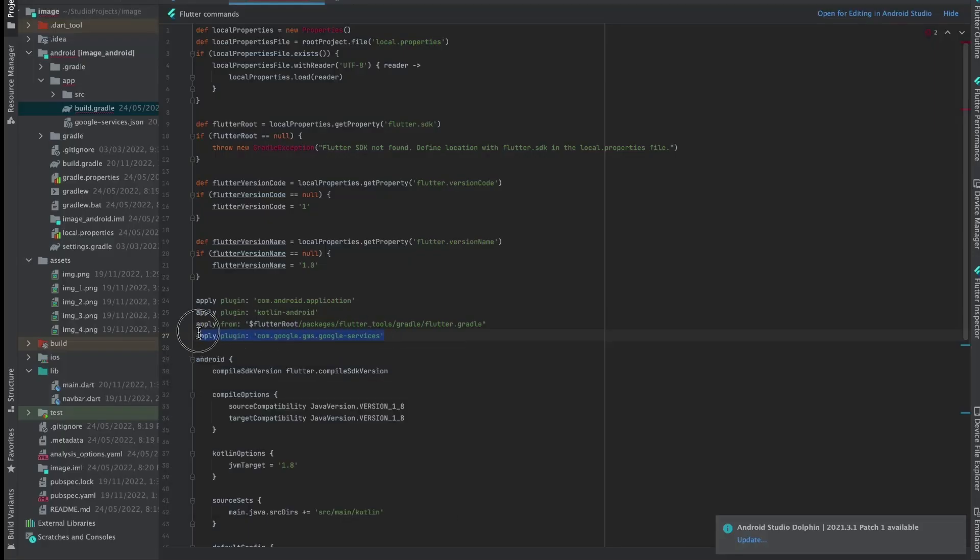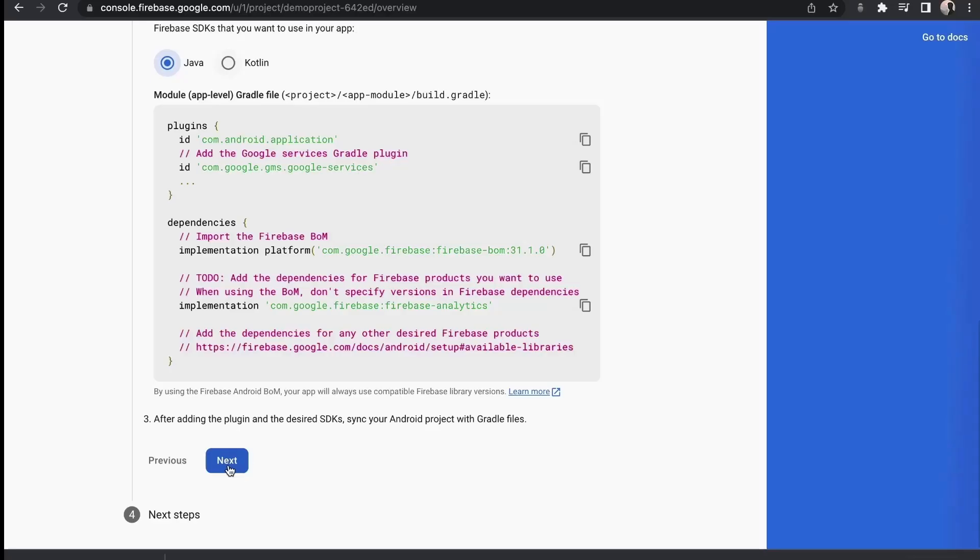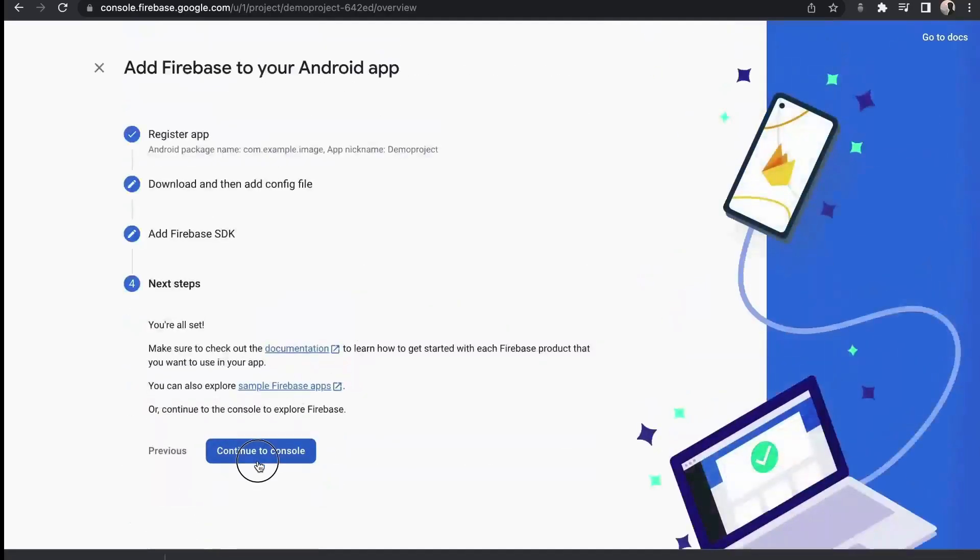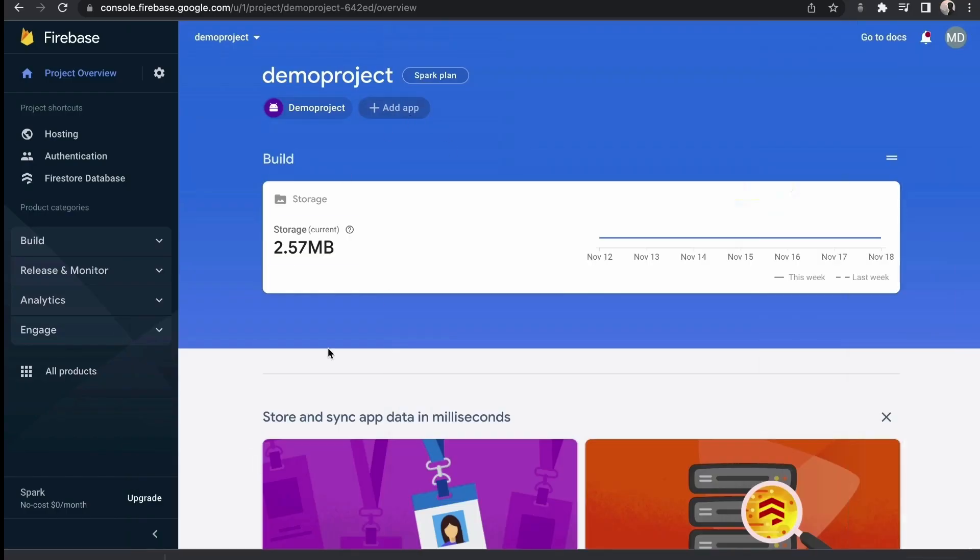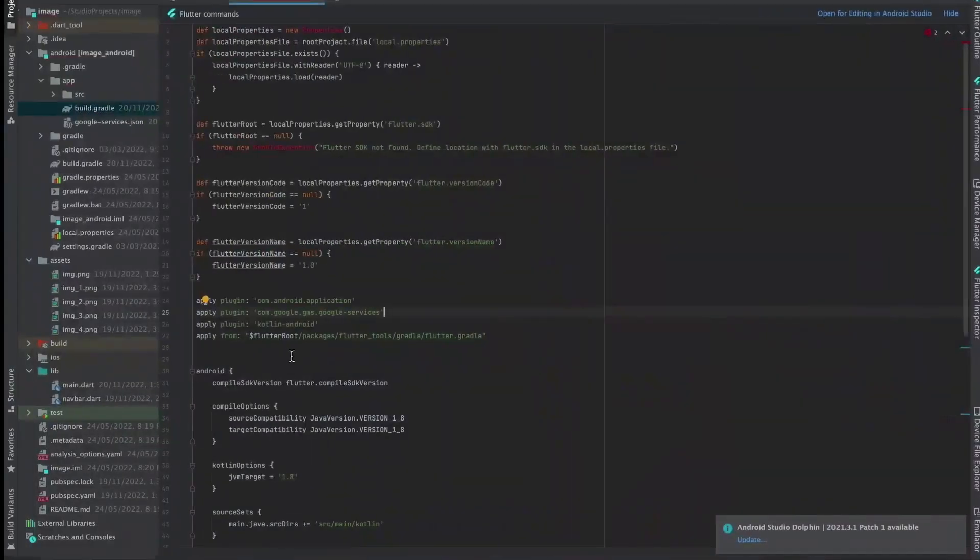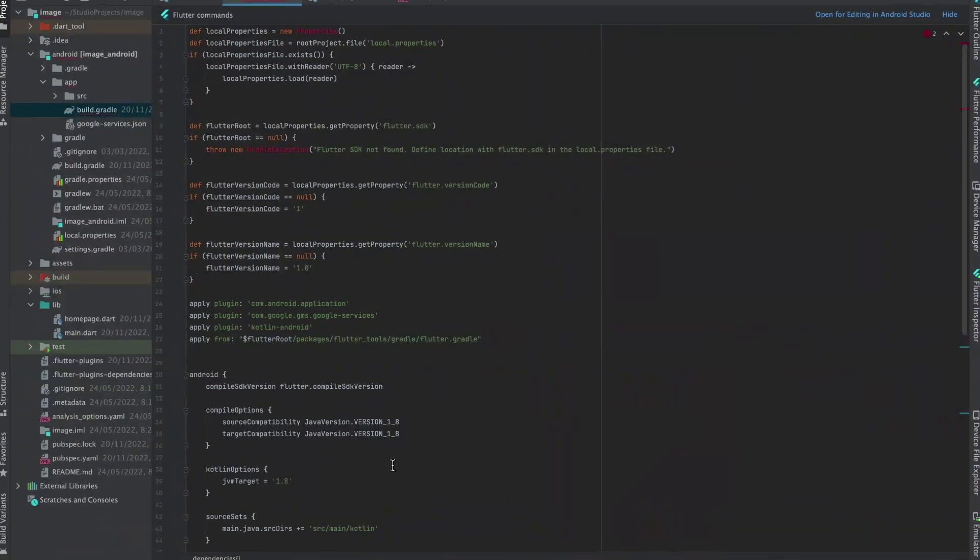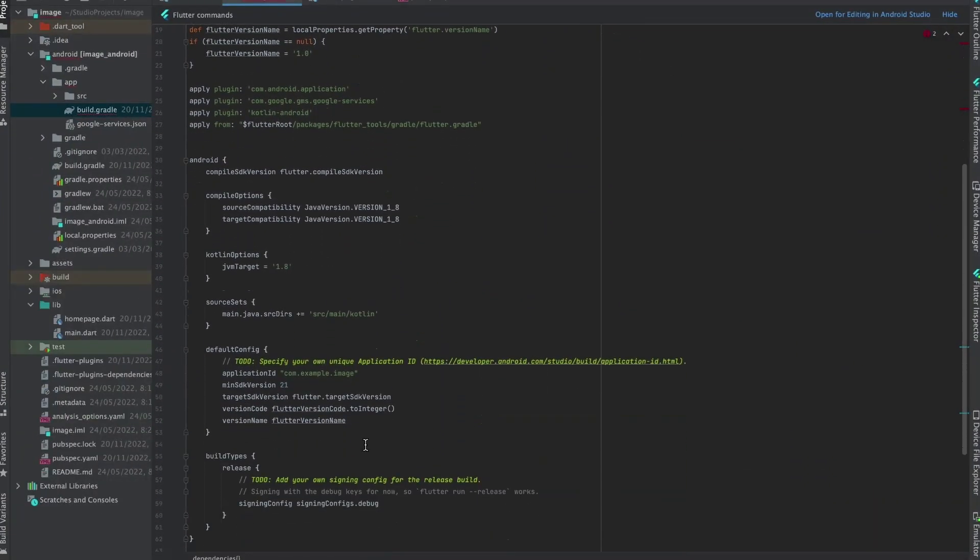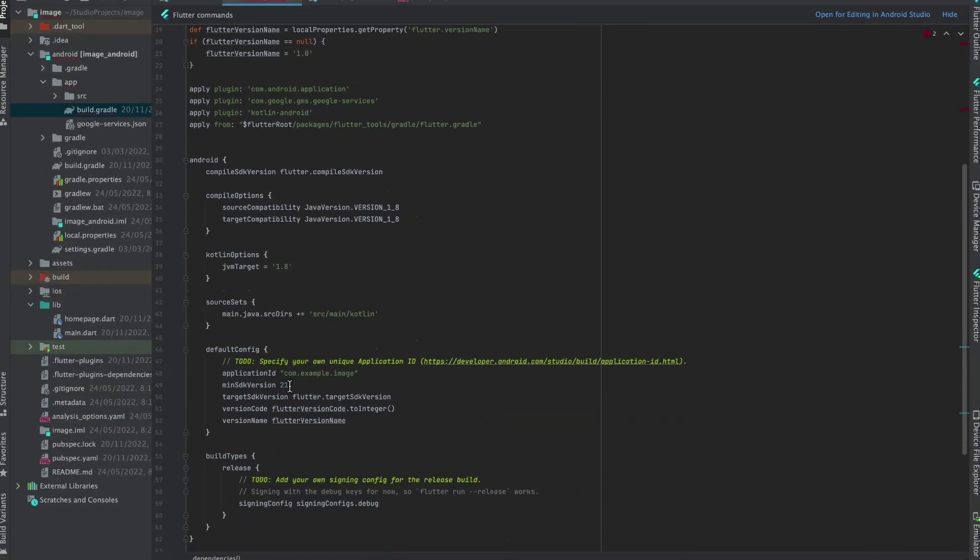Now copy it and paste it into second place of plugins. Now you are almost ready to go. Just press next and continue.